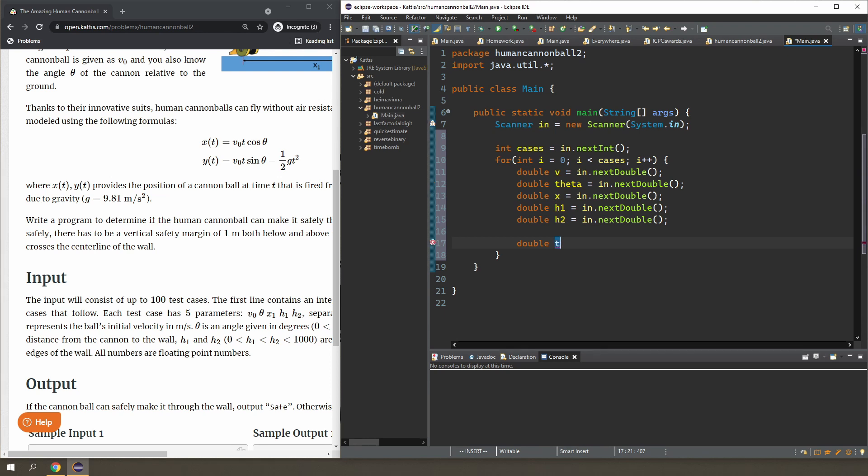If I solve for t, that means x is on the left-hand side, so it's going to be x divided by v divided by cos theta.